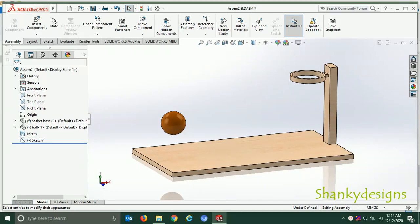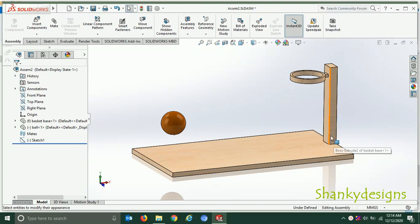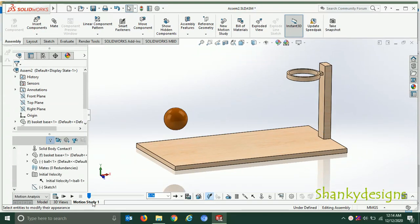Hello everyone, welcome to Shanky Designs. In this video I am going to show you the motion of a basketball. I've created this in SolidWorks Motion. I have made a ball and a block of wood acting like a basket, a simple cuboidal rod and a base. Now I'll show you the motion first, and then I will give you the whole procedure and the steps. Let me jump into the motion study.